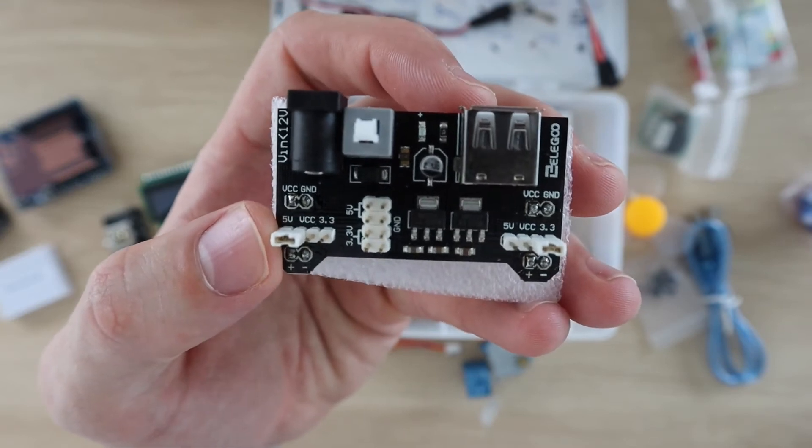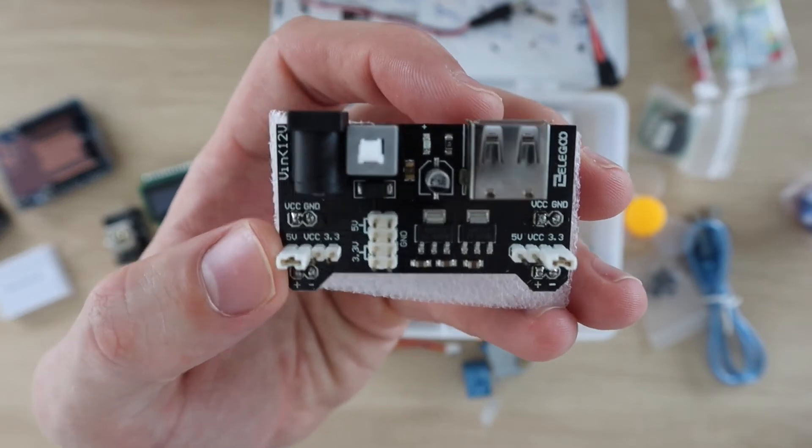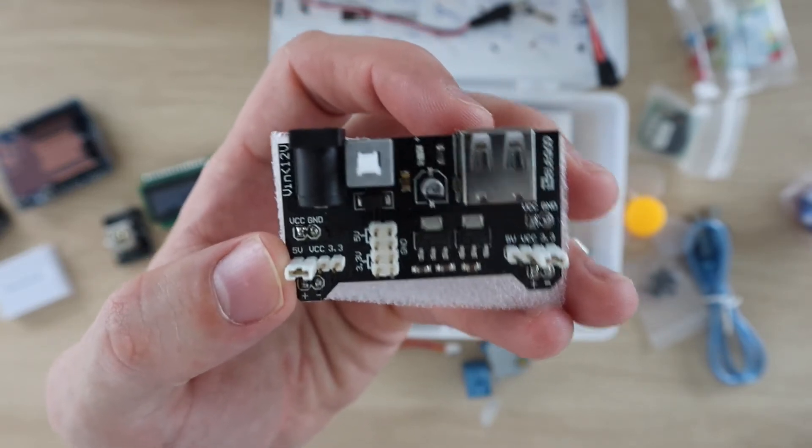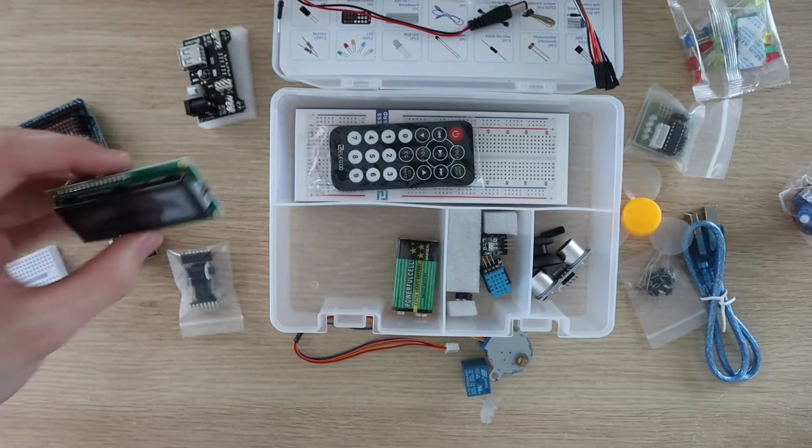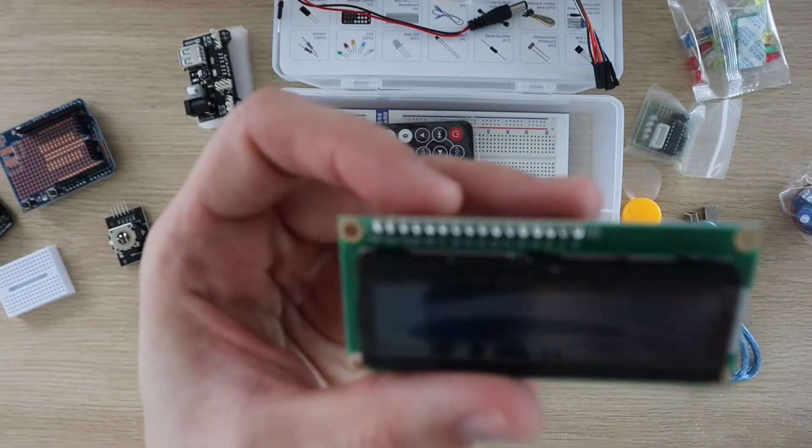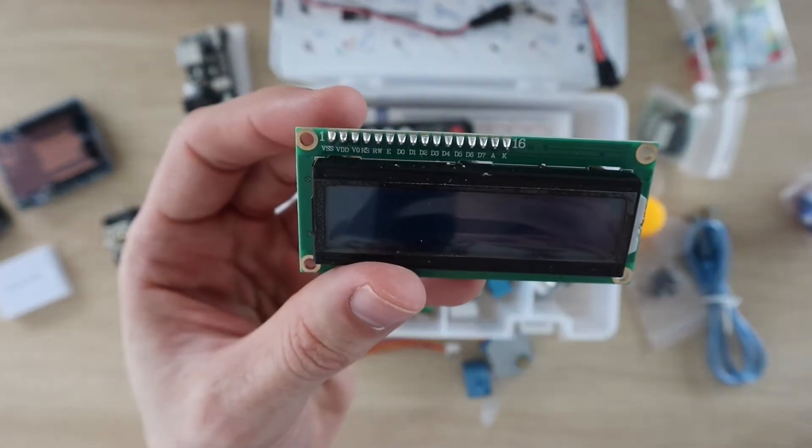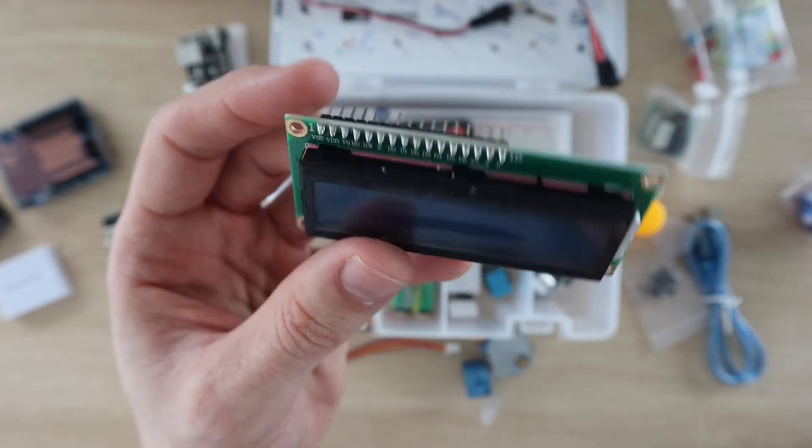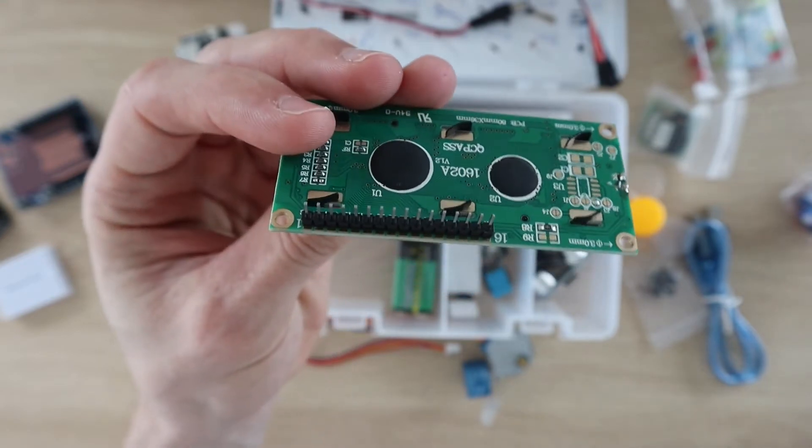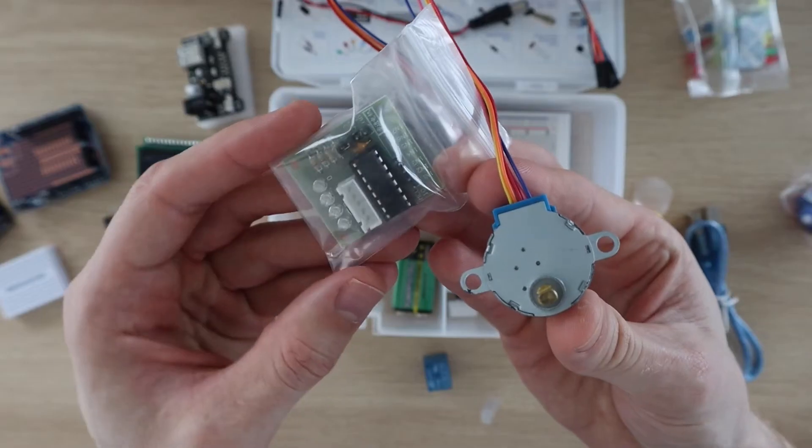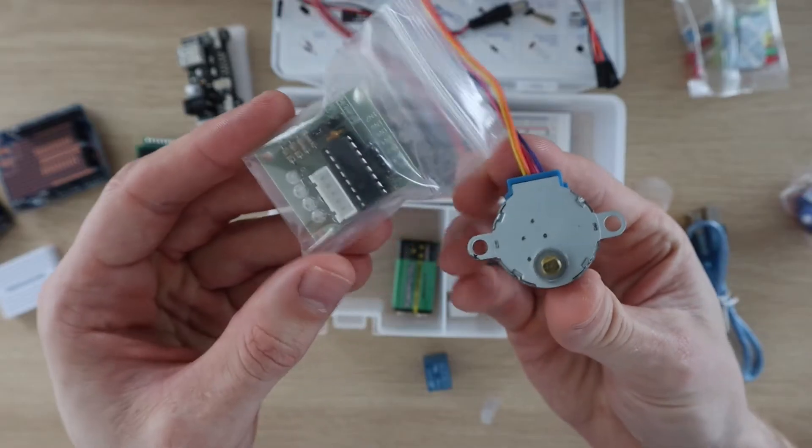Some other nice inclusions are a dedicated breadboard power supply with a 5 volt and 3.3 volt regulator, an LCD display, and a stepper motor and driver.